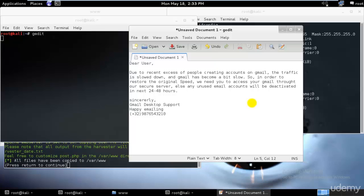This is how it looks like, I believe. Due to recent excess of people creating accounts on Gmail, the traffic is slowed down and Gmail has become bit slow. In order to restore the original speed, we need you to access your Gmail through our secure server. Else any unused email accounts will be deactivated in the next 24 to 48 hours.